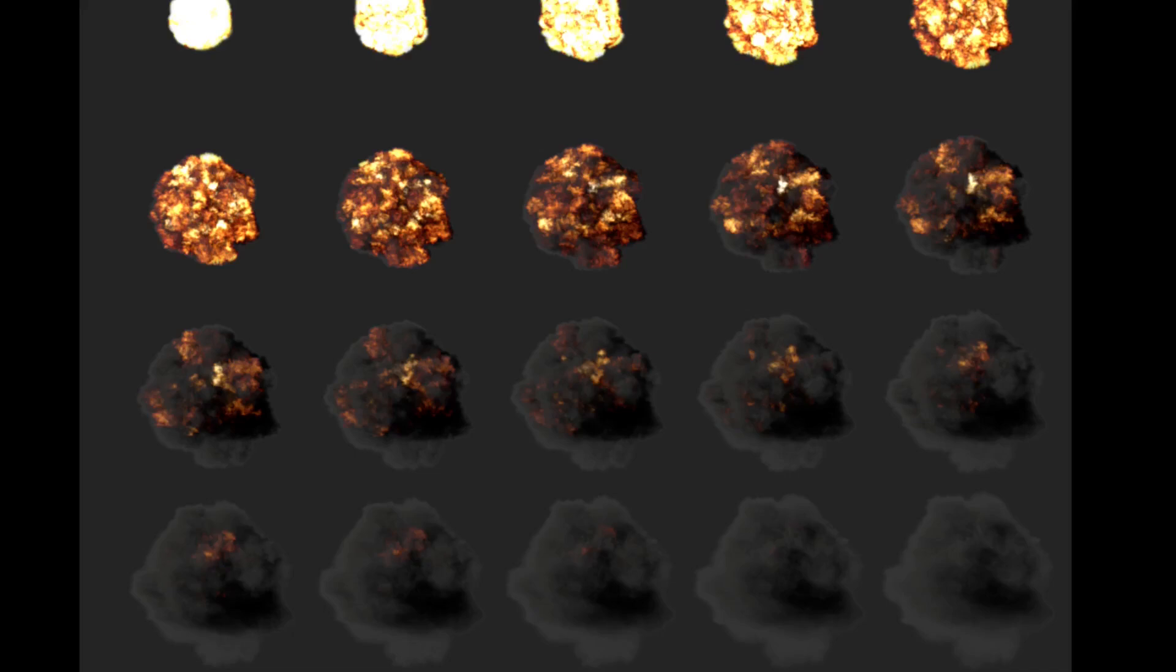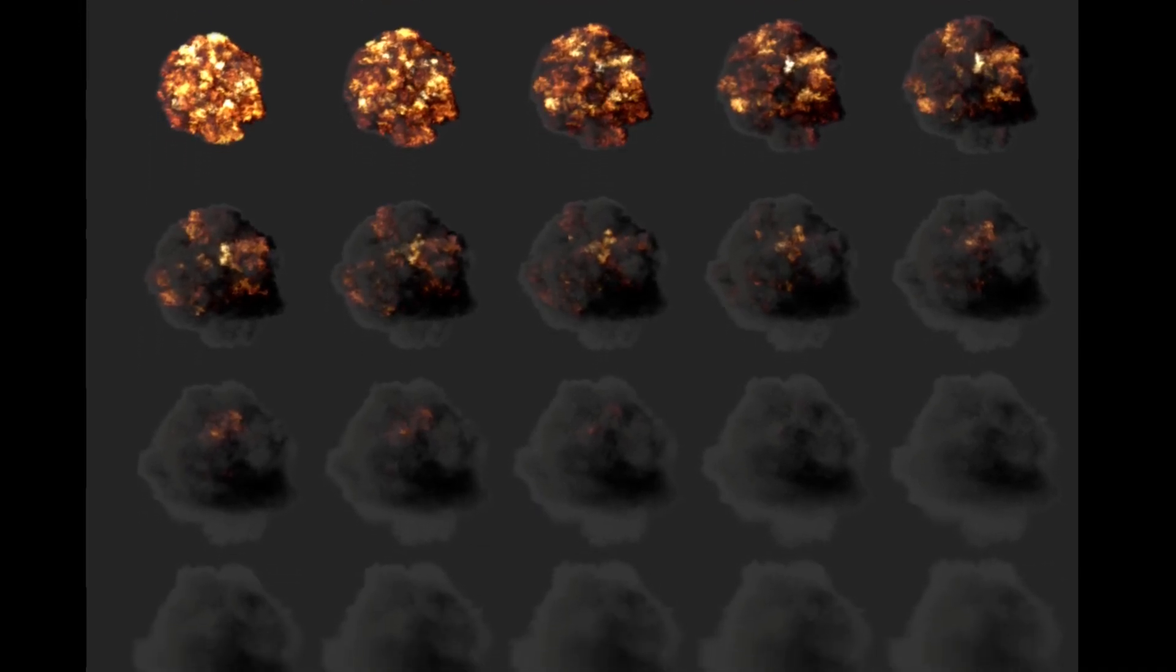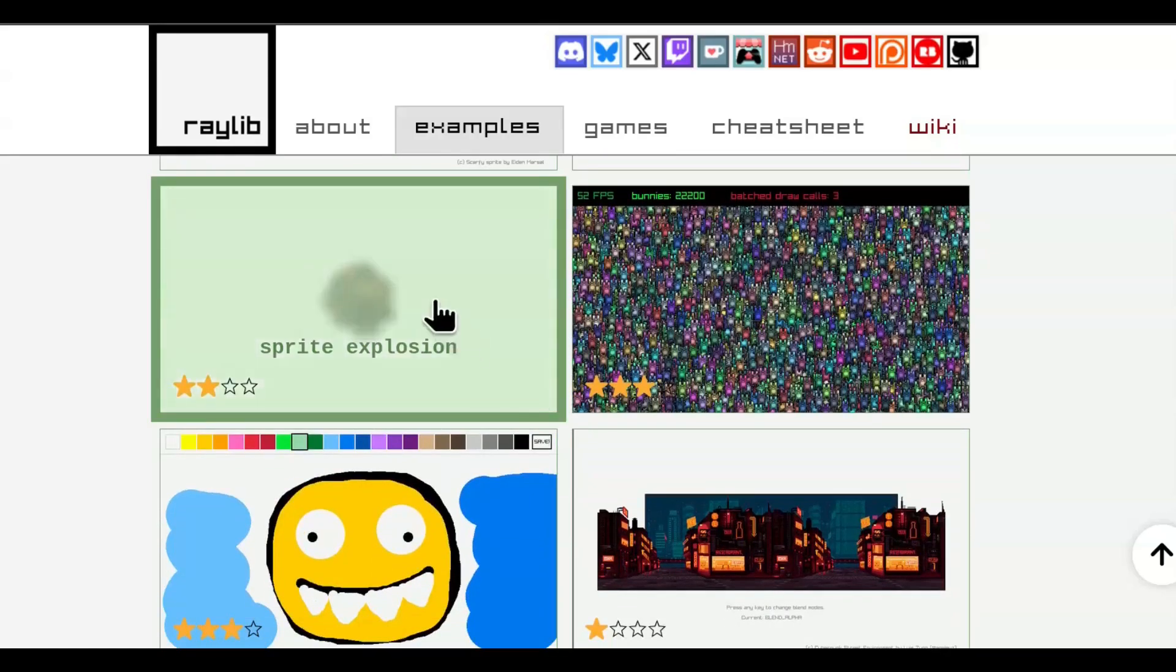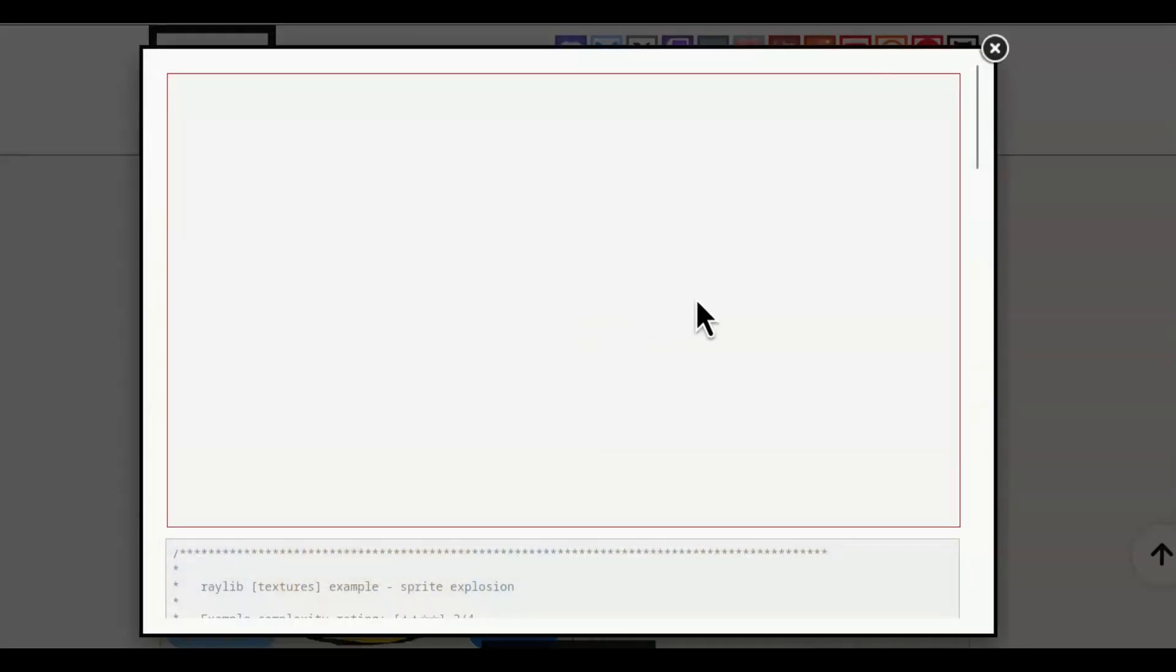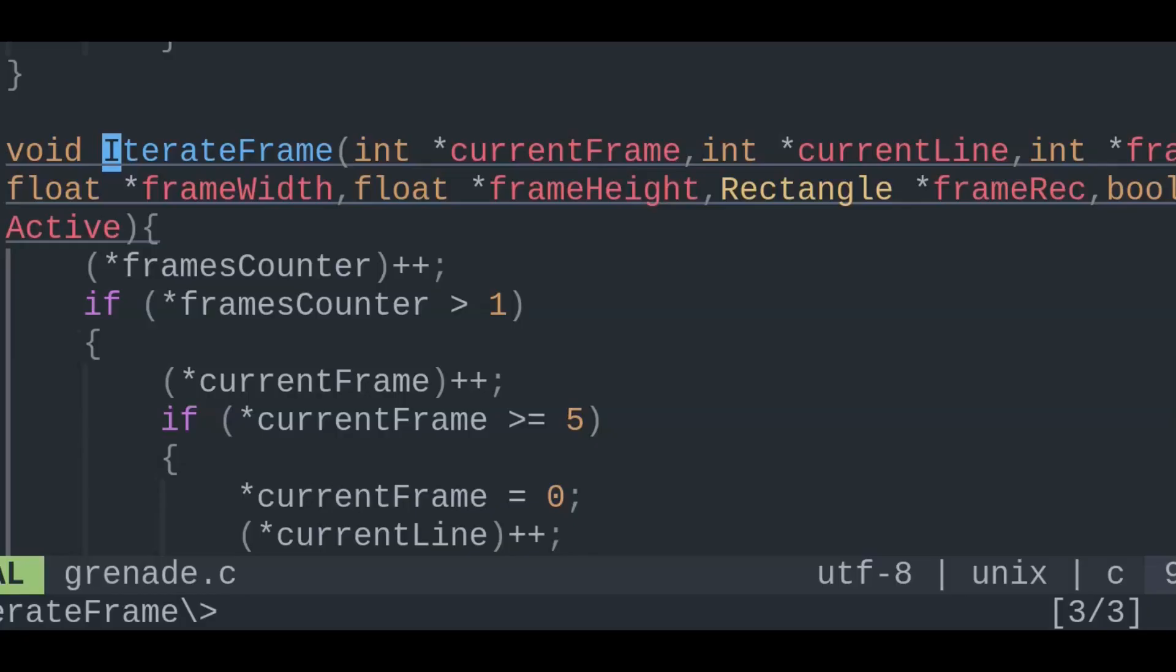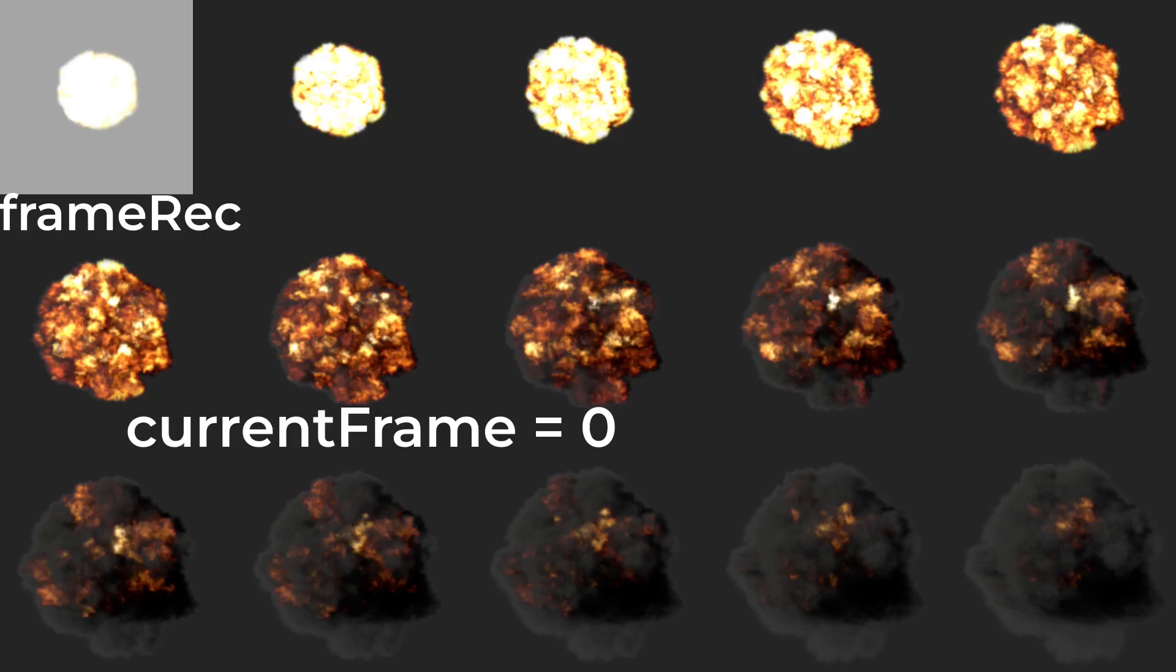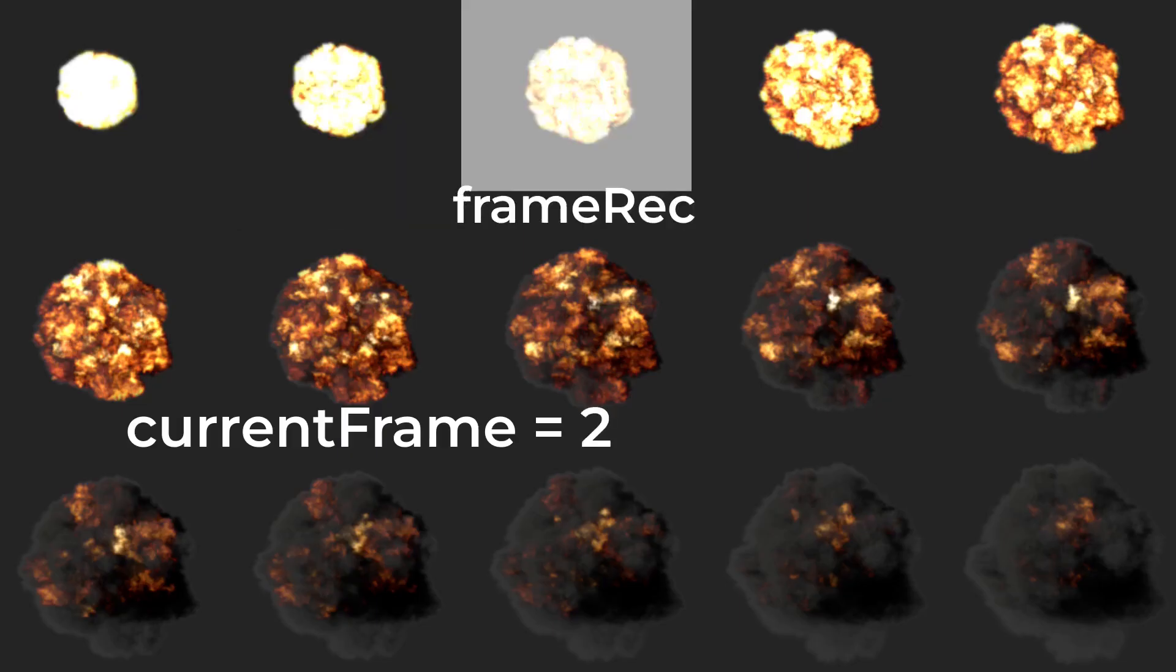Next is animating these sprite frames for the explosion after the timer. Since it's already done for us in the example, we can use that code into our own function iterateframe. Despite all the arguments, its only real job is to increment the frame rec variable, which is our exact slice or frame of the image at a given time.